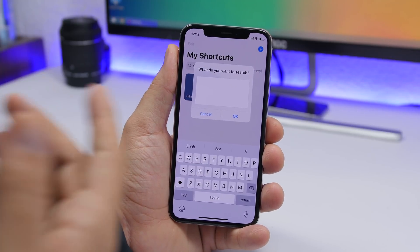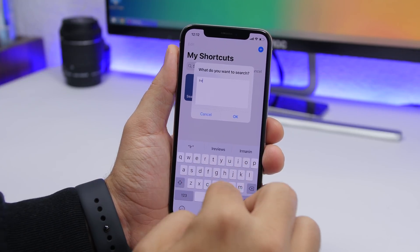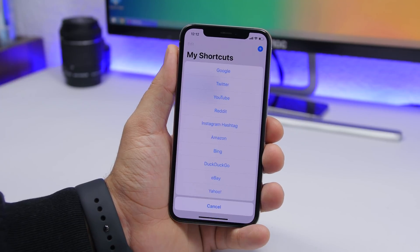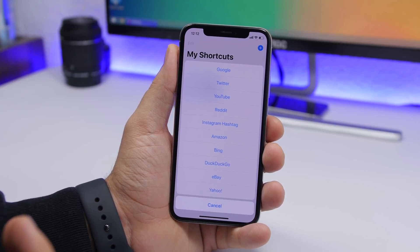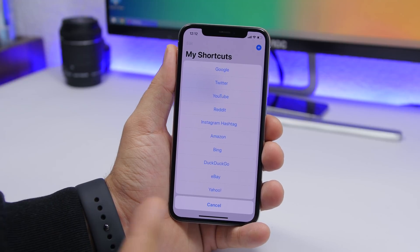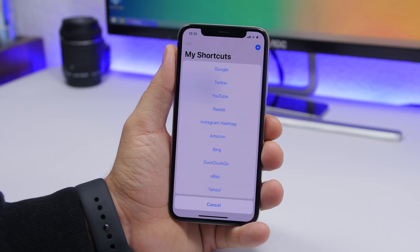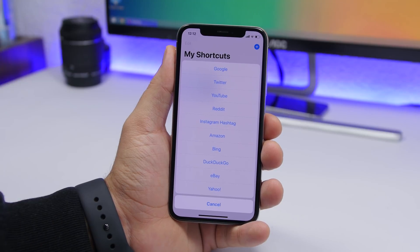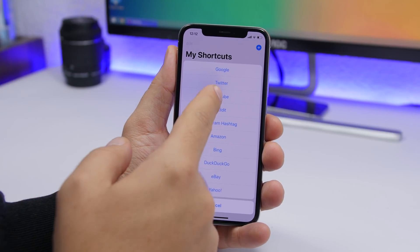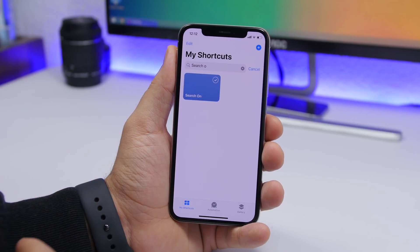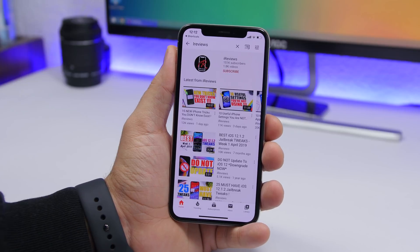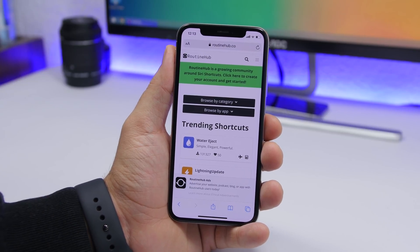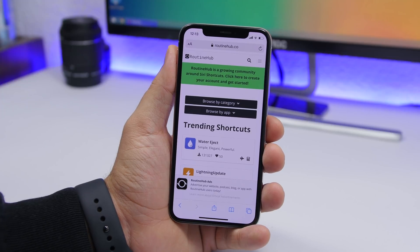Search On lets you search anywhere for anything. Run the shortcut, enter your search term, and it gives you options including Google, Twitter, YouTube, Reddit, Instagram, Amazon, and eBay. Just tap whichever platform you want to search on and it performs the search for you.